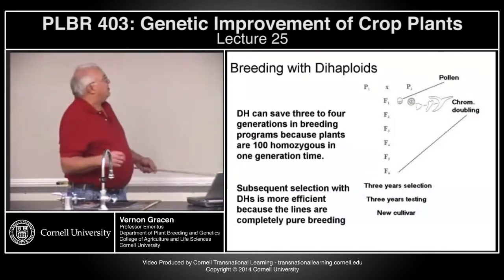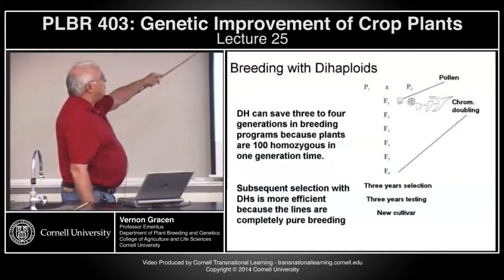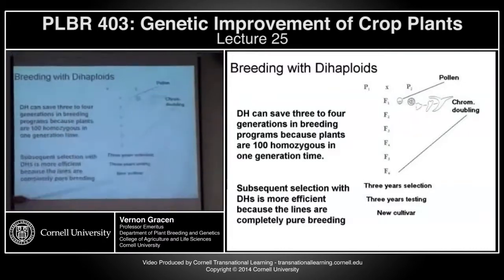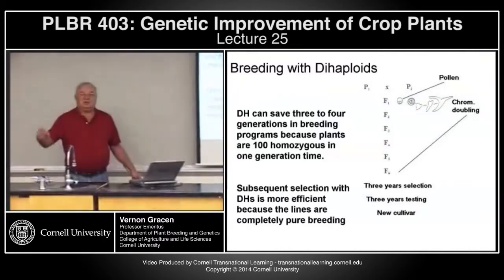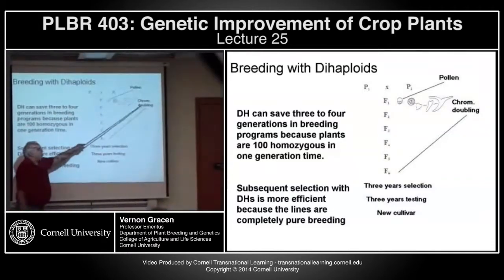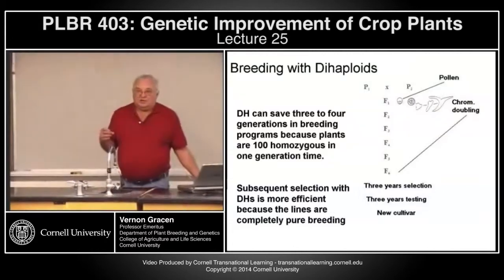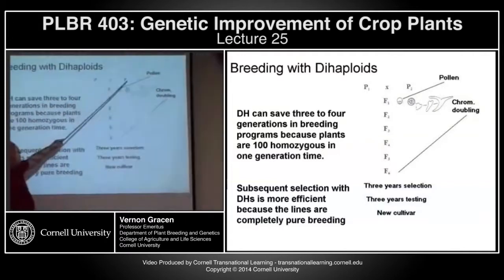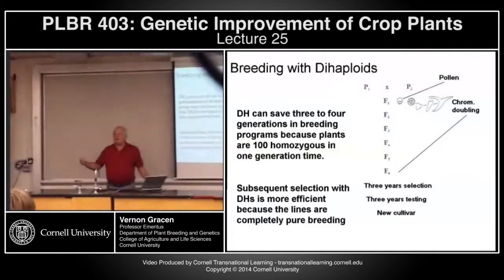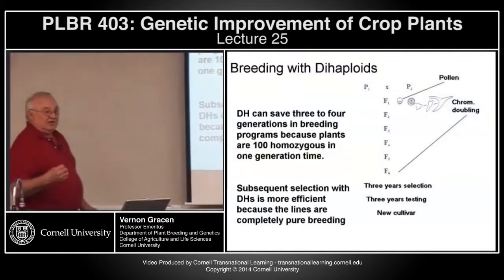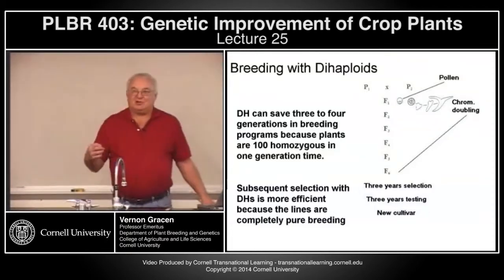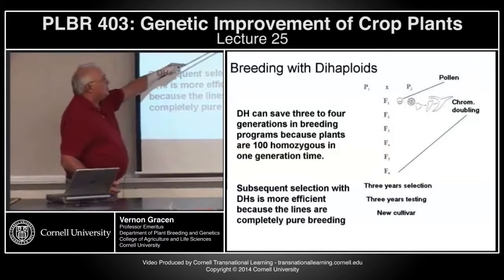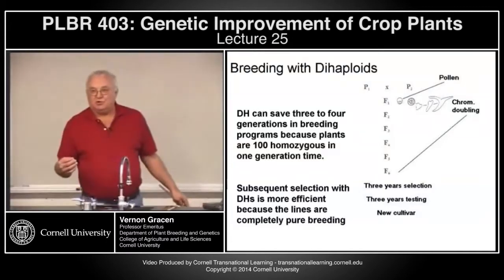Breeding with dihaploids often uses anther culture. You can save at least three to four generations because you go from an F1 through anther culture to chromosome doubling to get to a fully homozygous individual in essentially two generations — F1, through culture to chromosome doubling, and you jump all the way up to F6. In self-pollinated crops such as wheat or rice, where you cross two different individuals and want to get back to homozygous pure line varieties as fast as possible, this works. The cost of anther culture must be weighed against the savings from not having to go through two or three years of selections through normal generations.